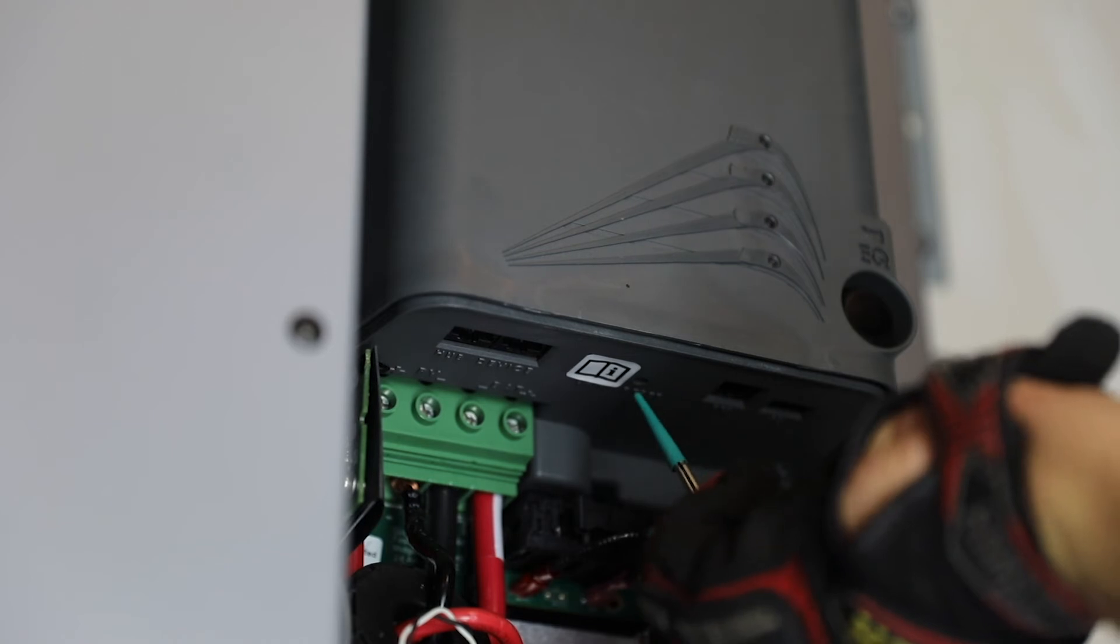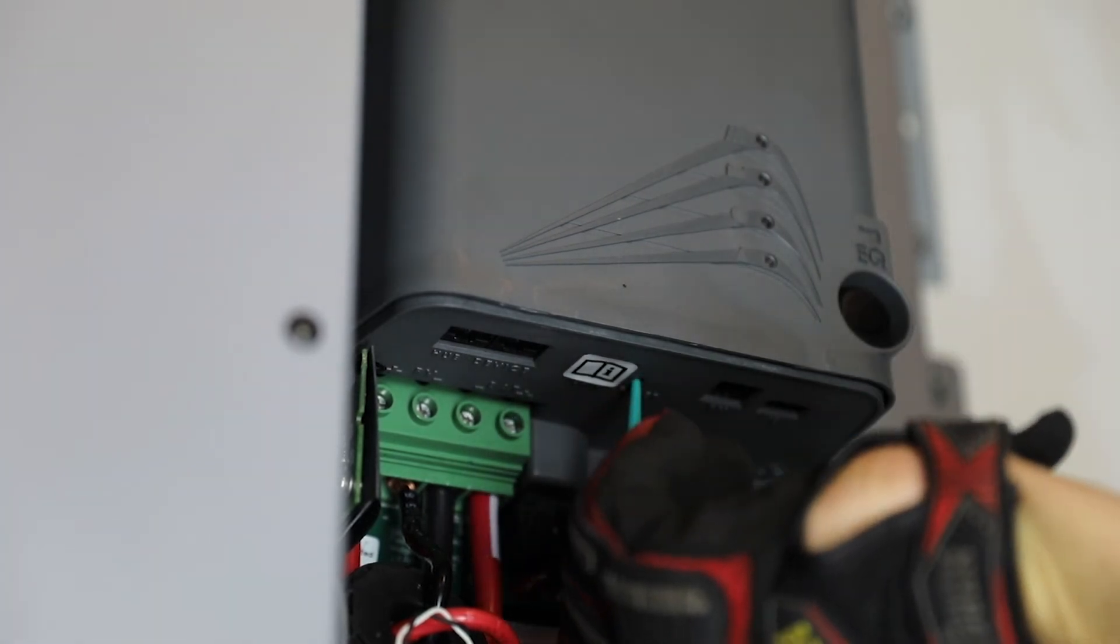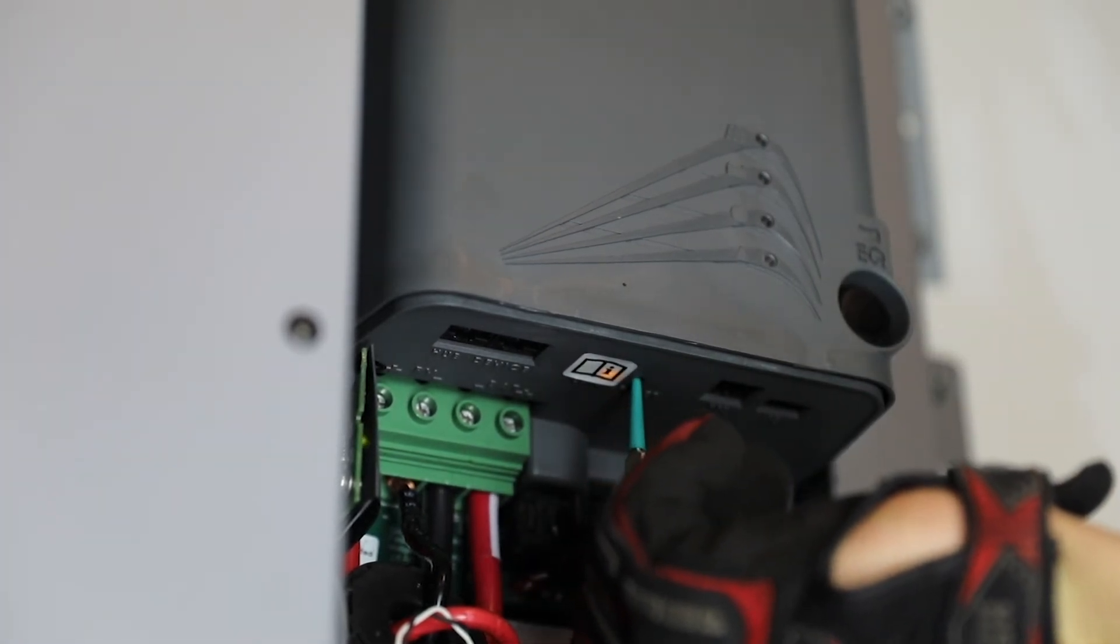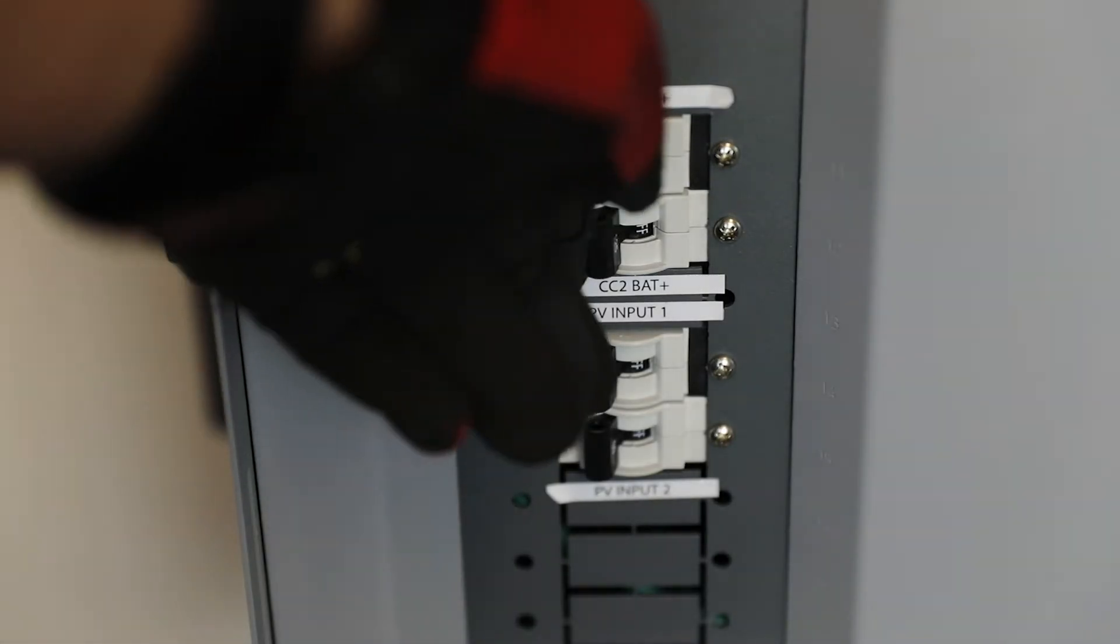Next, press and hold the reset button using a non-conductive narrow tool. While still pressing the reset button, turn the battery source breaker on.